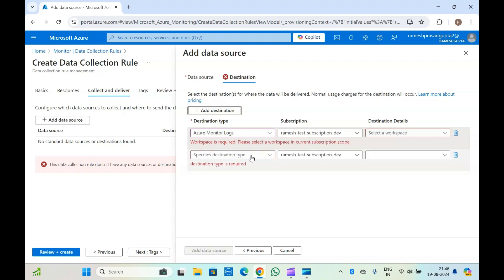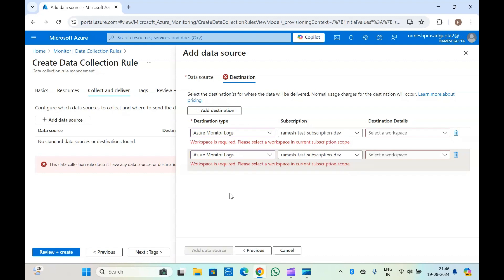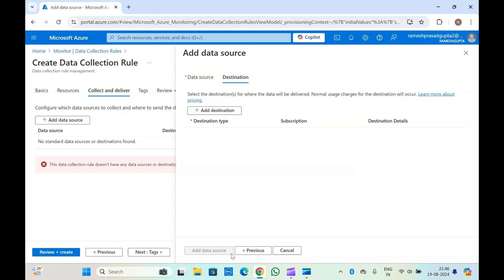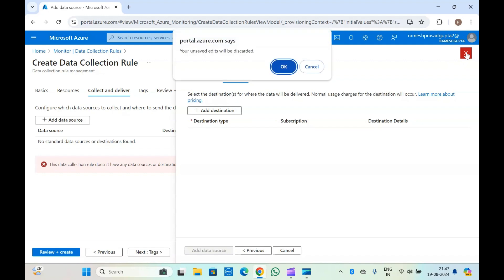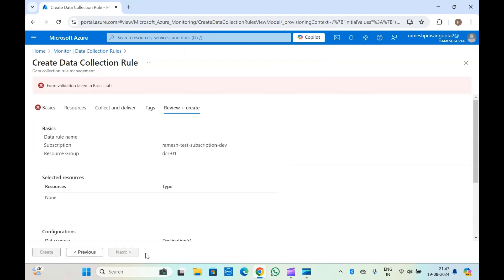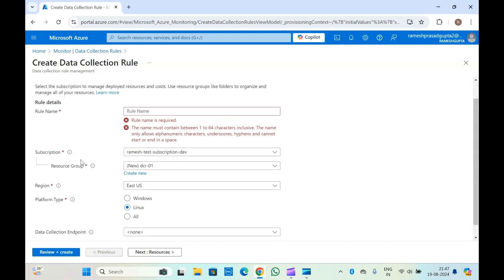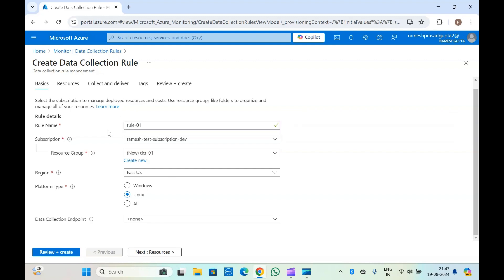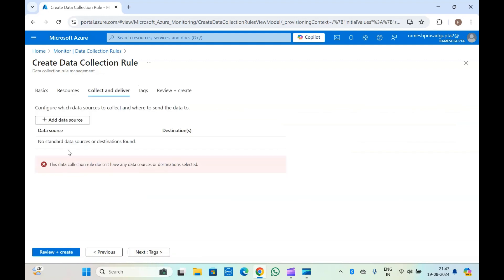Once you have added the destination and data source, click Next, add tags, and click Review + Create. Once this is created, you will be able to see your DCR has been created along with the data sources and all the resources. At this moment we don't have virtual machines or a Log Analytics workspace created, because this is just an intro video of data collection rules.